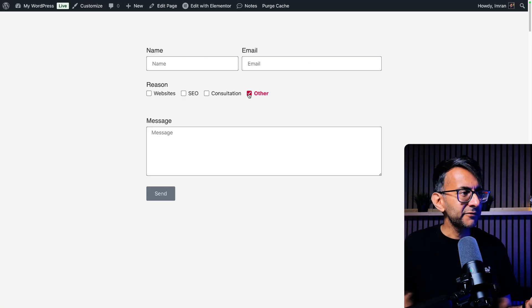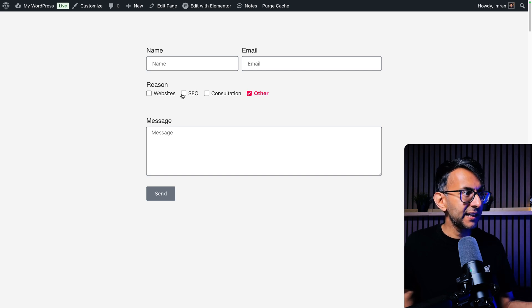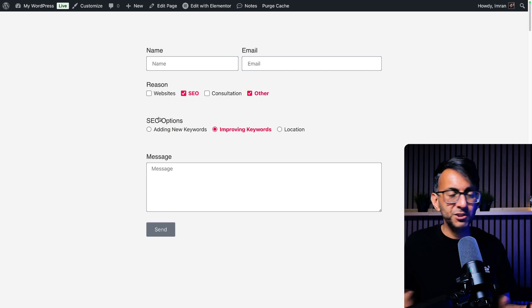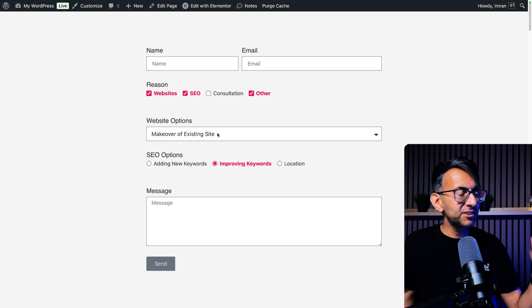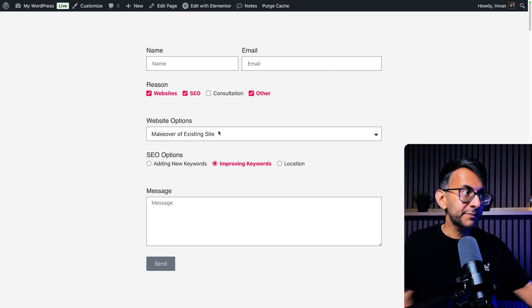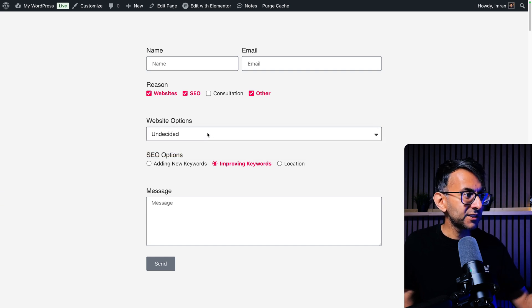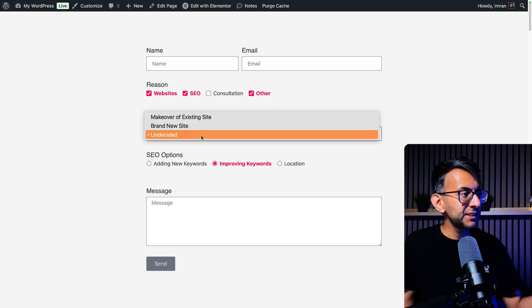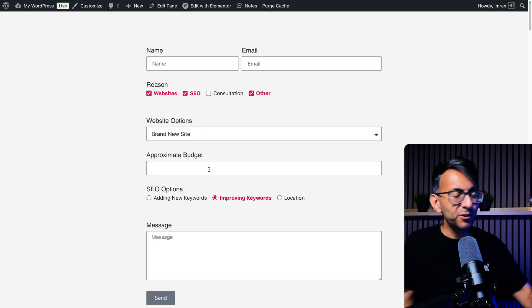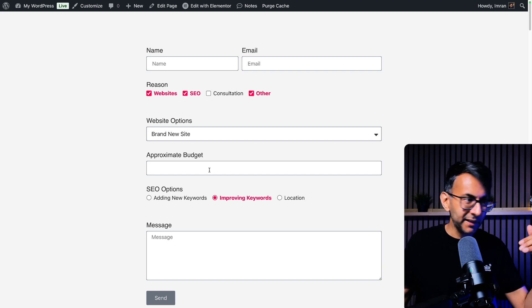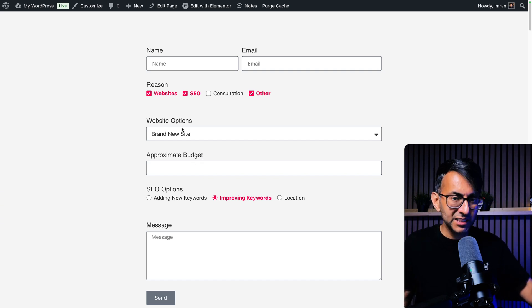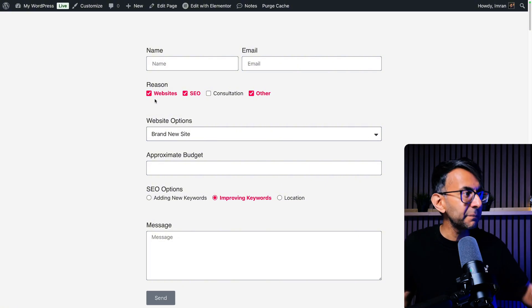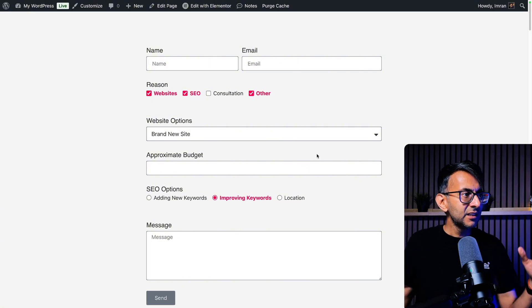So if we go back to the form, you click other, nothing happens because there was no logic for that. You pick SEO, you're going to get these options appear. You pick websites, you now get cond underscore website underscore options. You pick undecided or makeover, nothing else will appear. If you pick brand new site, then you get the approximate budget. And when you think about the logic, this only appeared because this field had brand new site and this field only ever appeared because the websites was picked from the reason.